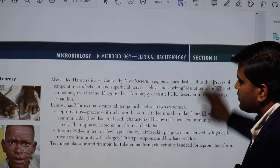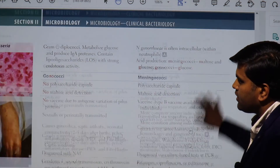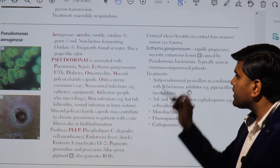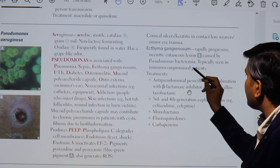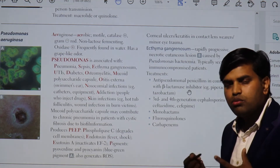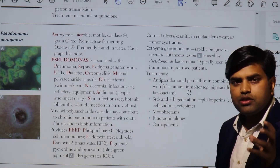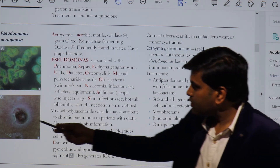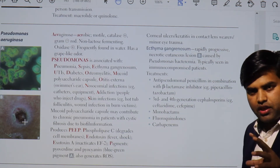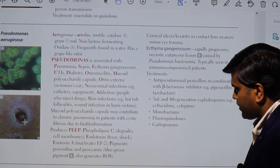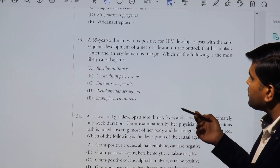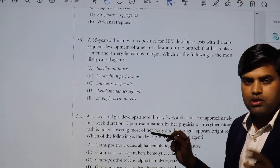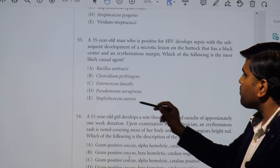If you remember, Pseudomonas aeruginosa has a characteristic skin mark called ecthyma gangrenosum — a rapidly progressive necrotic cutaneous lesion caused by Pseudomonas bacteremia. When a person has a Pseudomonas blood infection, a lesion called ecthyma gangrenosum develops on the skin — a black scar-like feature on the skin. Here, the erythematous margin with a necrotic lesion on the buttock with a black center corresponds to ecthyma gangrenosum, which is a feature of Pseudomonas bacteremia. The causative agent is Pseudomonas aeruginosa.